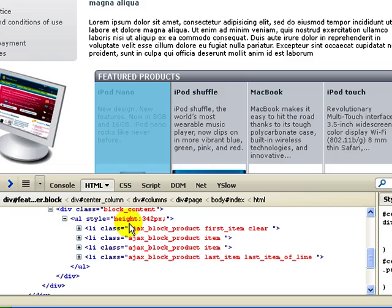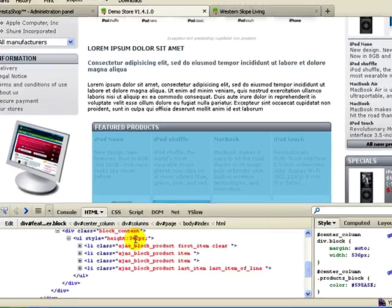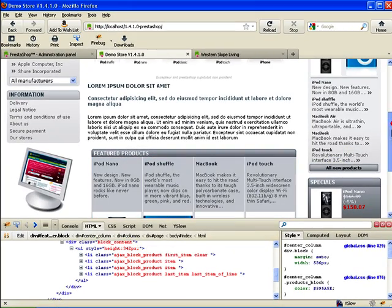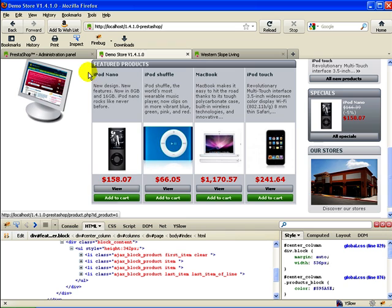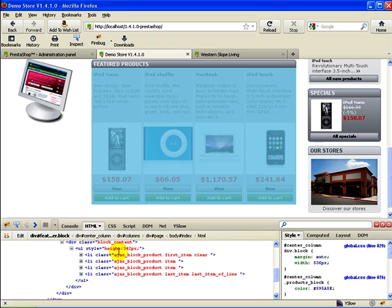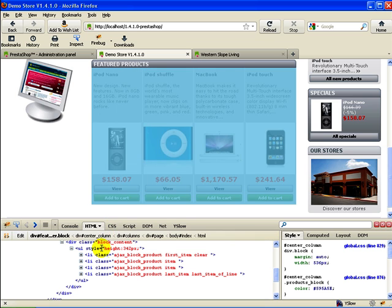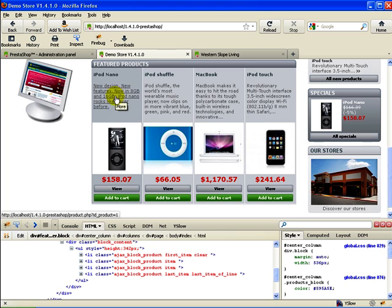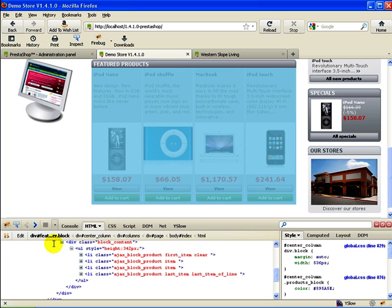So here we have UL style height 342 pixels. I'm just going to tell you that that relates to the height from basically right here right where my cursor is to this very bottom corner here. That's 342 pixels from there to there and that's very important because when we get rid of the short description this area is going to go away which will change the way everything looks and we'll need to readjust this number.